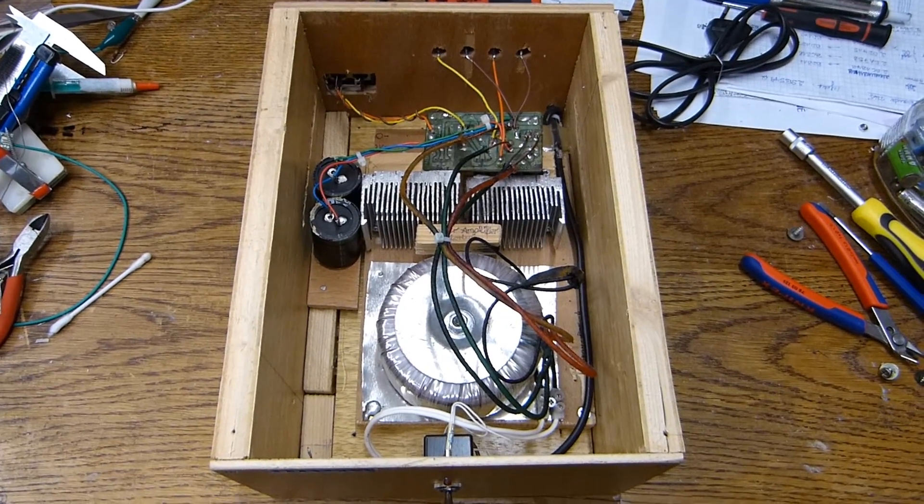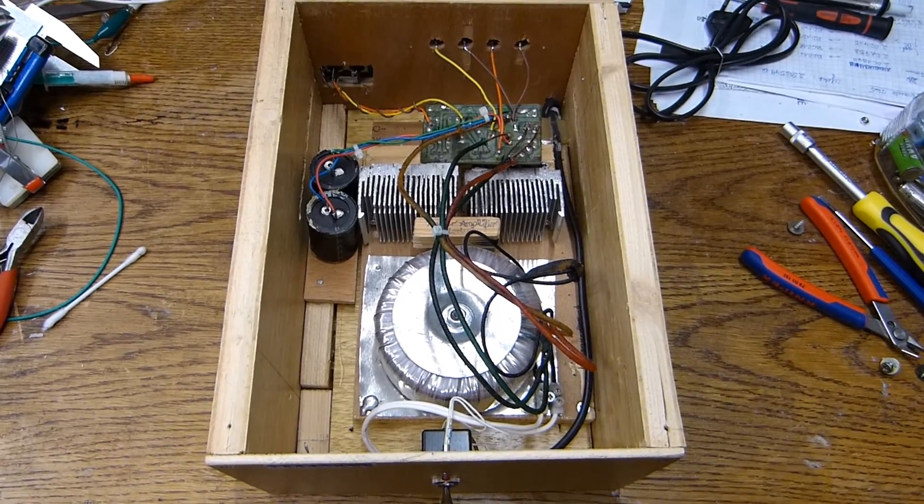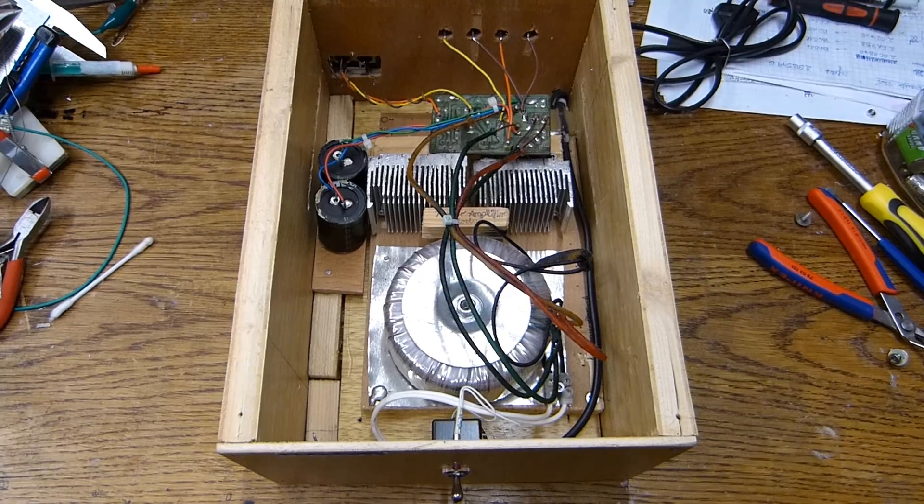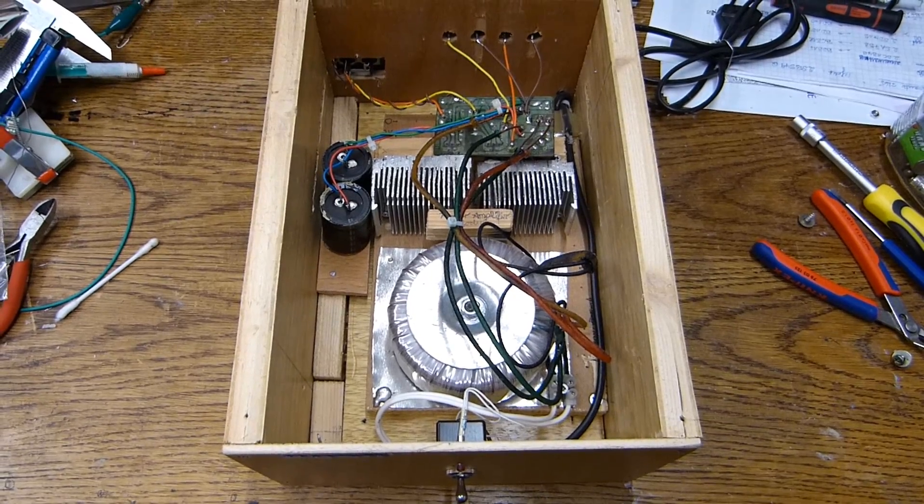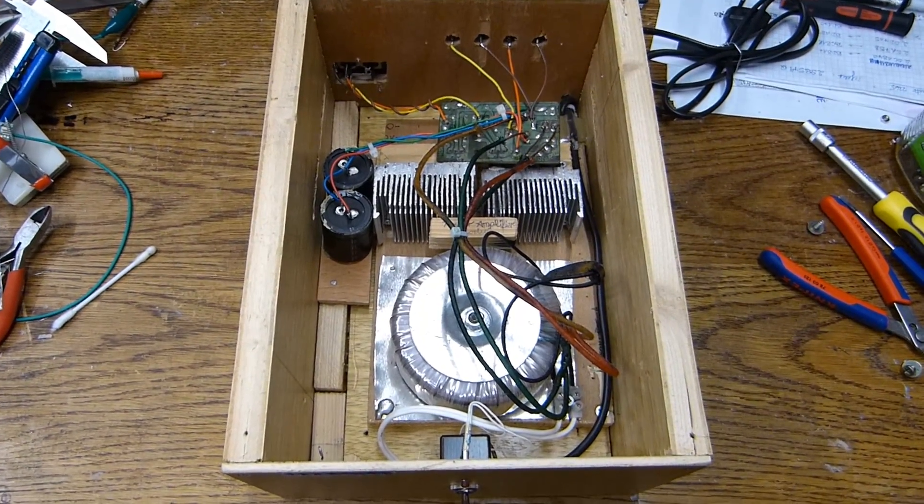Hello there YouTubers. Here is an old project that I did back in around 2007 probably.